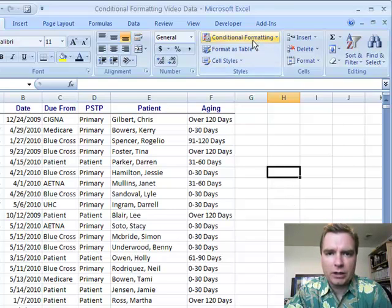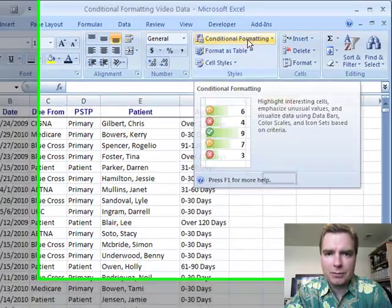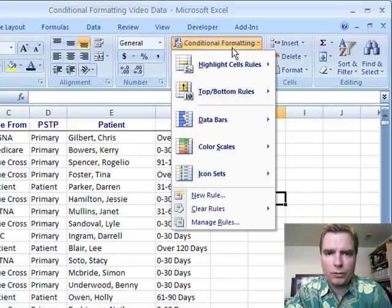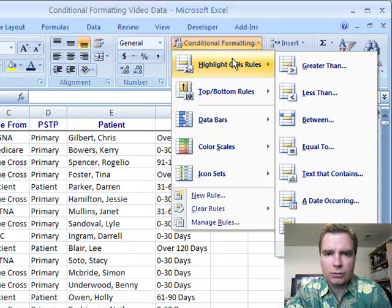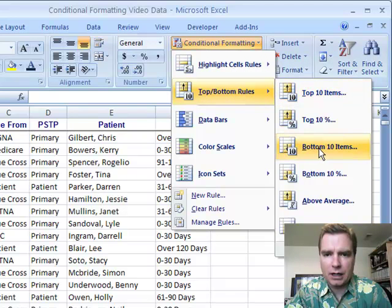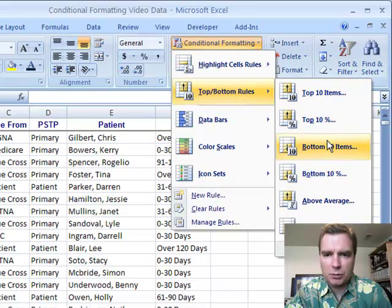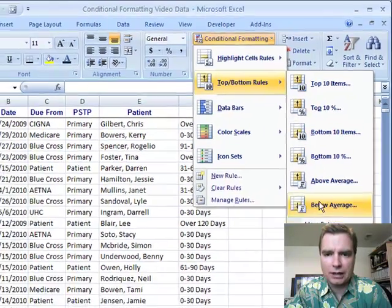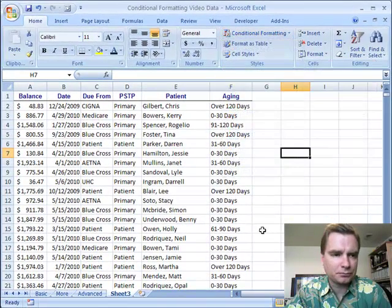We've been to the conditional formatting menu, we've walked through everything in the highlight sales rules. Let's spend some time in the top bottom rules today: top 10 items and percent, bottom 10 items and percent. You can also highlight everything that's above or below the average.